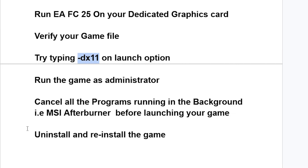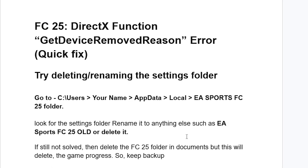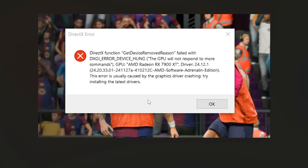If all else fails, just uninstall and reinstall your game and your issue should be resolved. This is the best guide on how to fix this error which says 'DirectX function get device removed reasons', as seen in the screenshot. Follow these instructions carefully and hopefully you'll be able to resolve this issue.